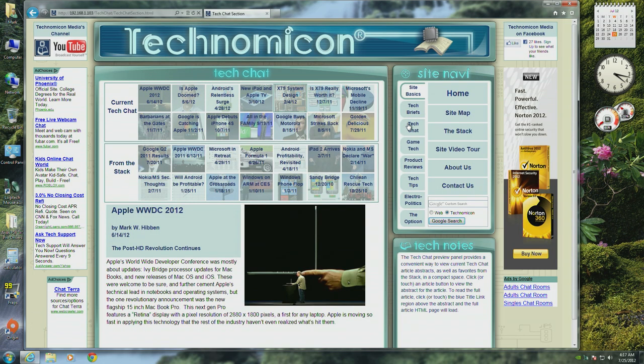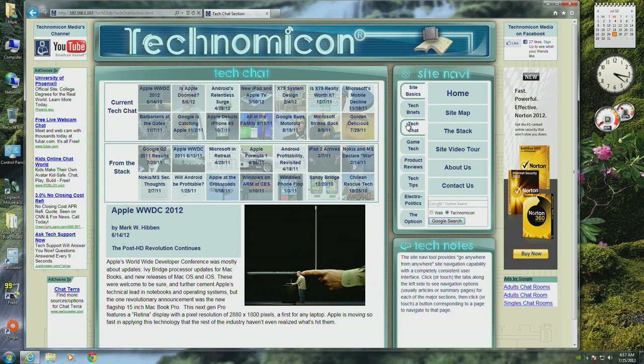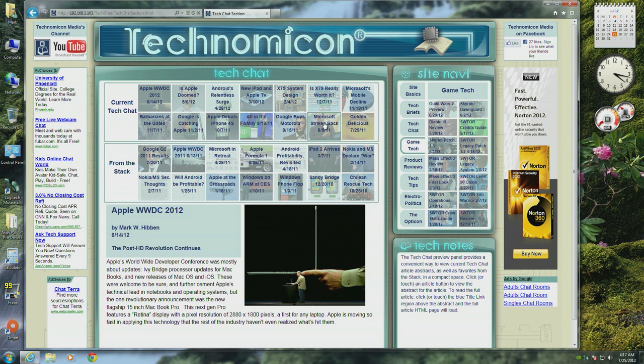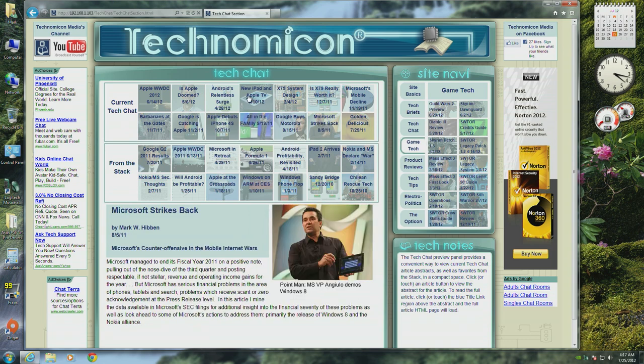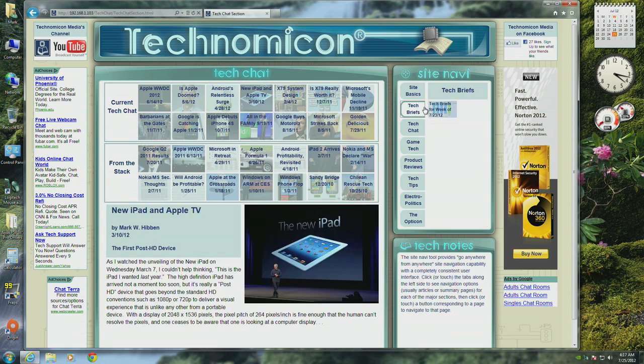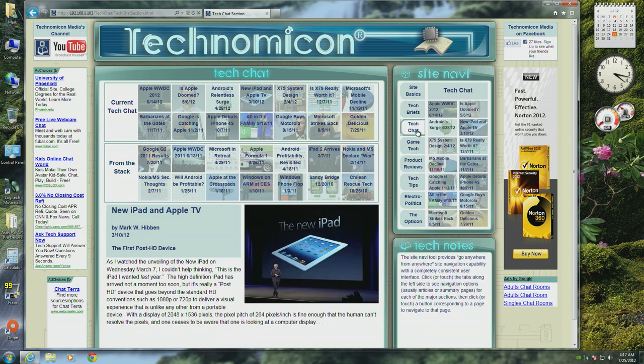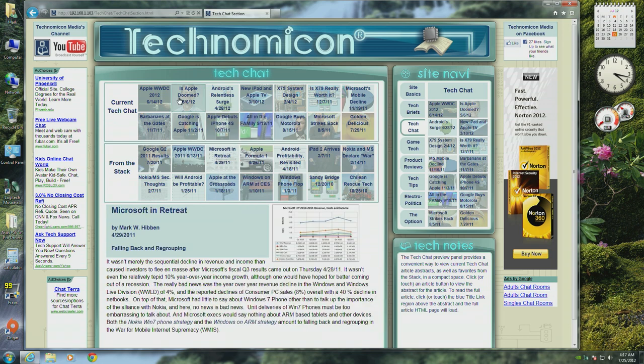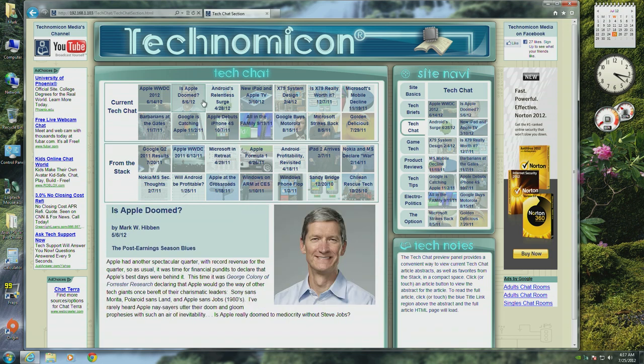SiteNavi works much the way navigation menus normally work, except that the menus stay visible until another tab is selected. But the key difference between SiteNavi and traditional navigation menus is that SiteNavi doesn't change as you move around the site, thereby providing a completely consistent user interface.